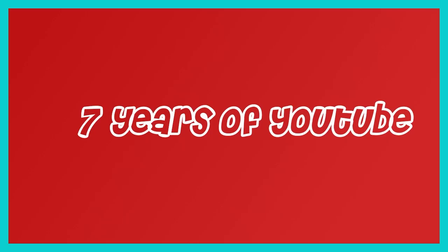Okay, so, hey guys, it's Phantom, and welcome, or welcome back, to the channel for the channel anniversary video.